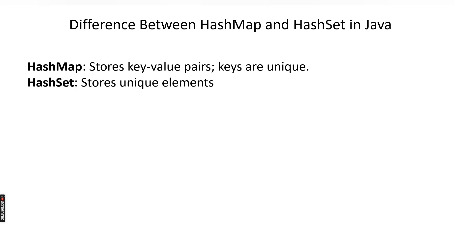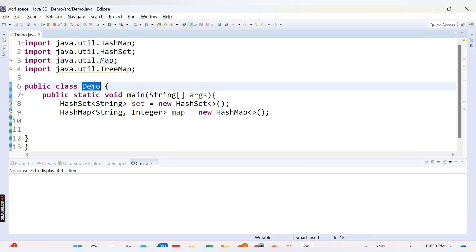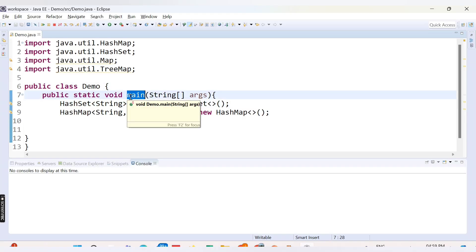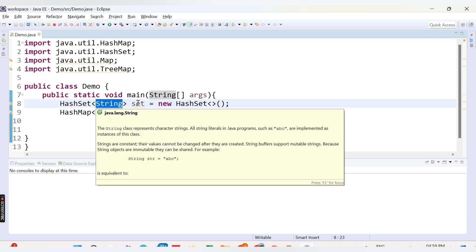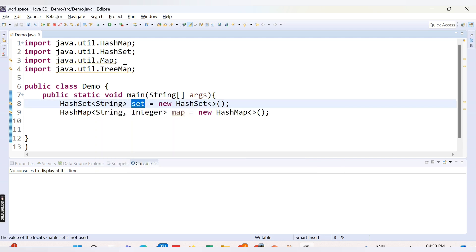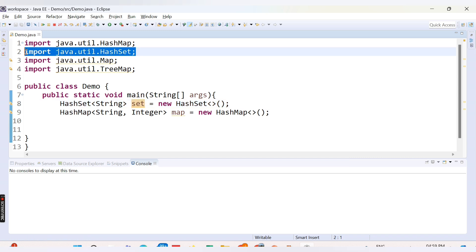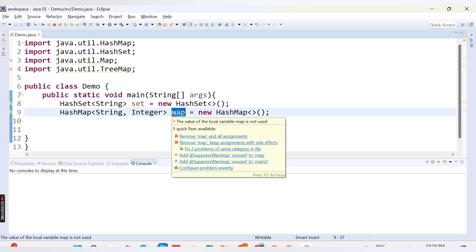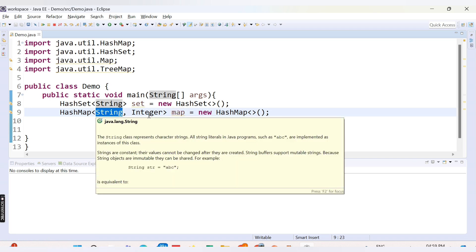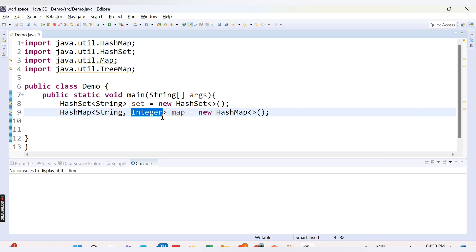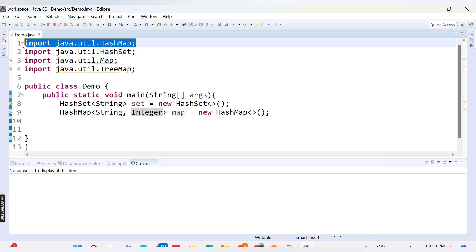Now let's see in the practical demo how to declare HashMap and HashSet. Here I have a class called Demo with one main method. We have declared a HashSet which takes values of type String, named 'set', imported from java.util.HashSet. We also declared a HashMap named 'map' where the key type is String and the value type is Integer, imported from java.util.HashMap.